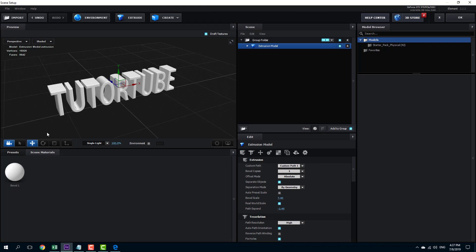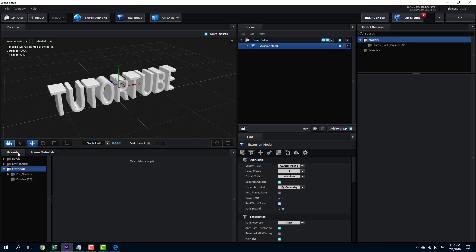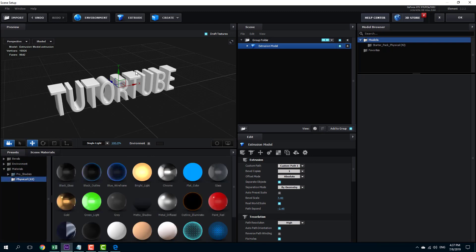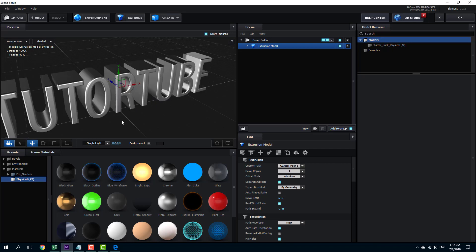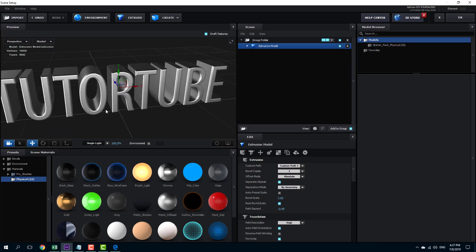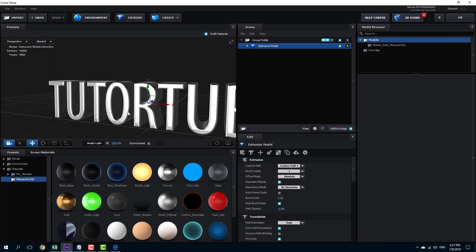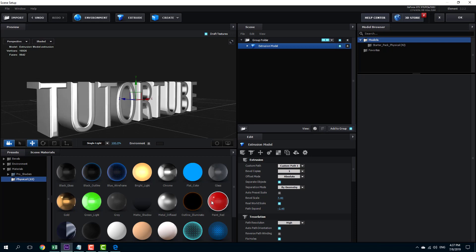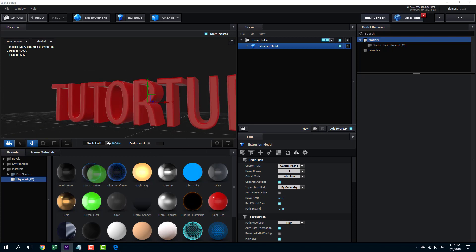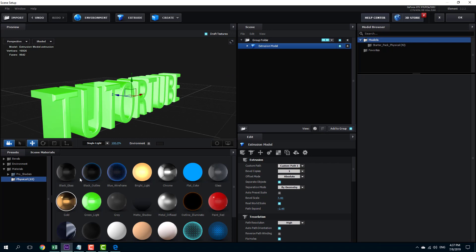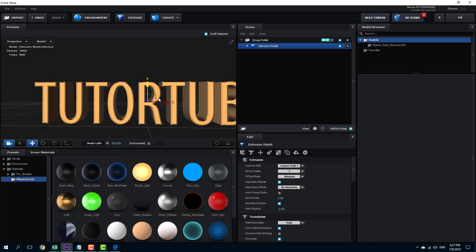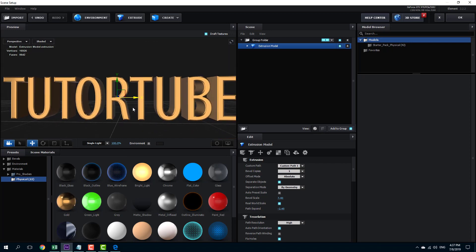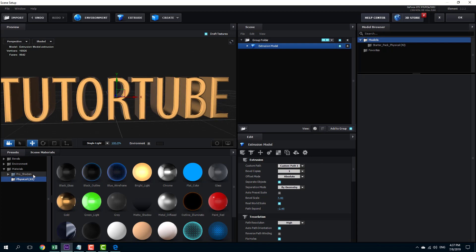You can also go into Presets — I have my Physical Shader right here, so I'm going to click and drag it in. There you go, that's the 3D text with a shader applied. I also have textures — I can go for Paint Red, Green Light, Gold, and so forth. You can see that immediately the 3D text comes to life.